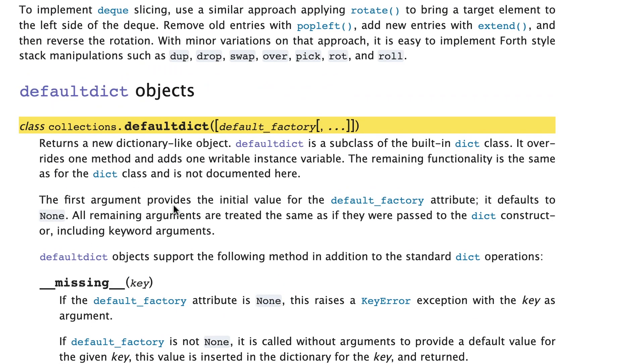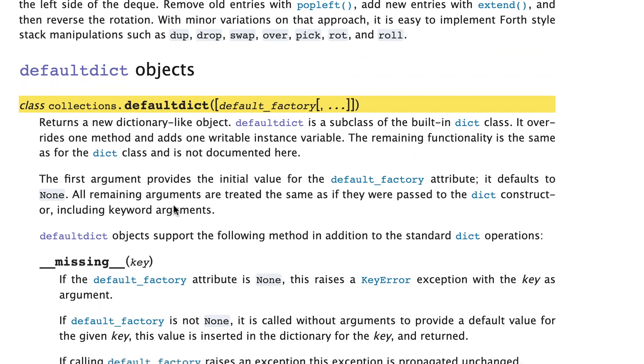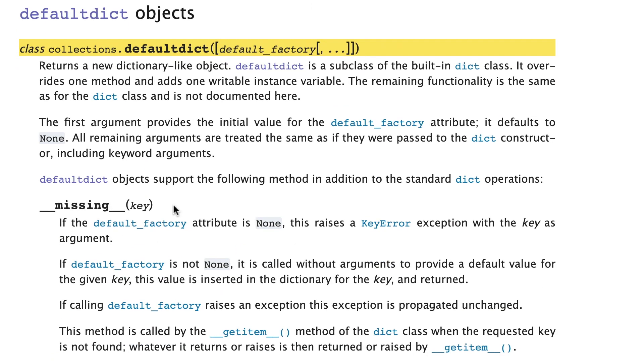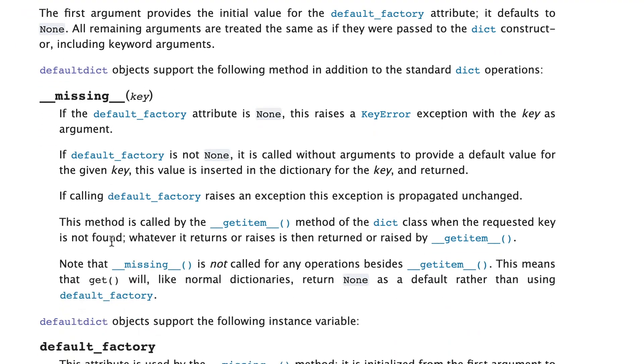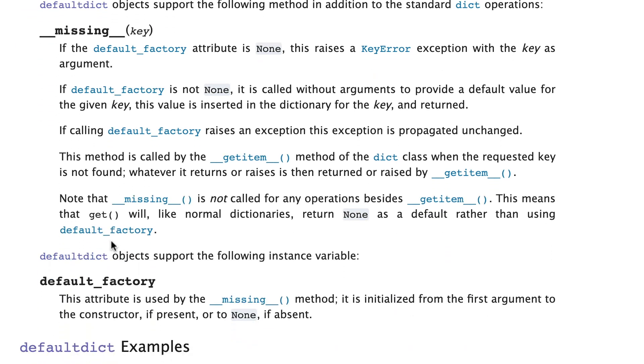So in case that was a bit too quick, I clicked on that link and came here to the documentation for defaultdict. What is interesting about defaultdict is that if a key isn't present in the dictionary, or in the defaultdict in this case, then that triggers missing. And missing in turn triggers default_factory. And this is what is going to generate a default value for the key which you were trying to access but wasn't there.